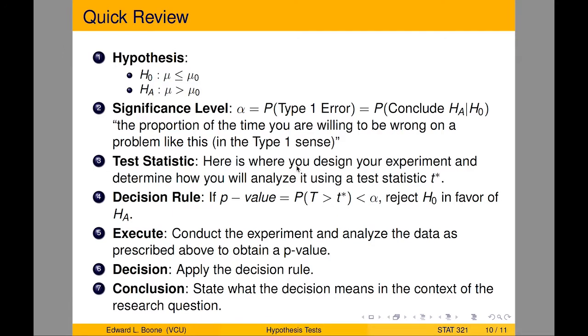Welcome to Hypothesis Testing on Proportions, the R video tutorial that's part of Statistics 321 at Virginia Commonwealth University. We're going to do a quick review of hypothesis testing that is covered in previous videos, but in case you jumped over those, this is the basic idea.